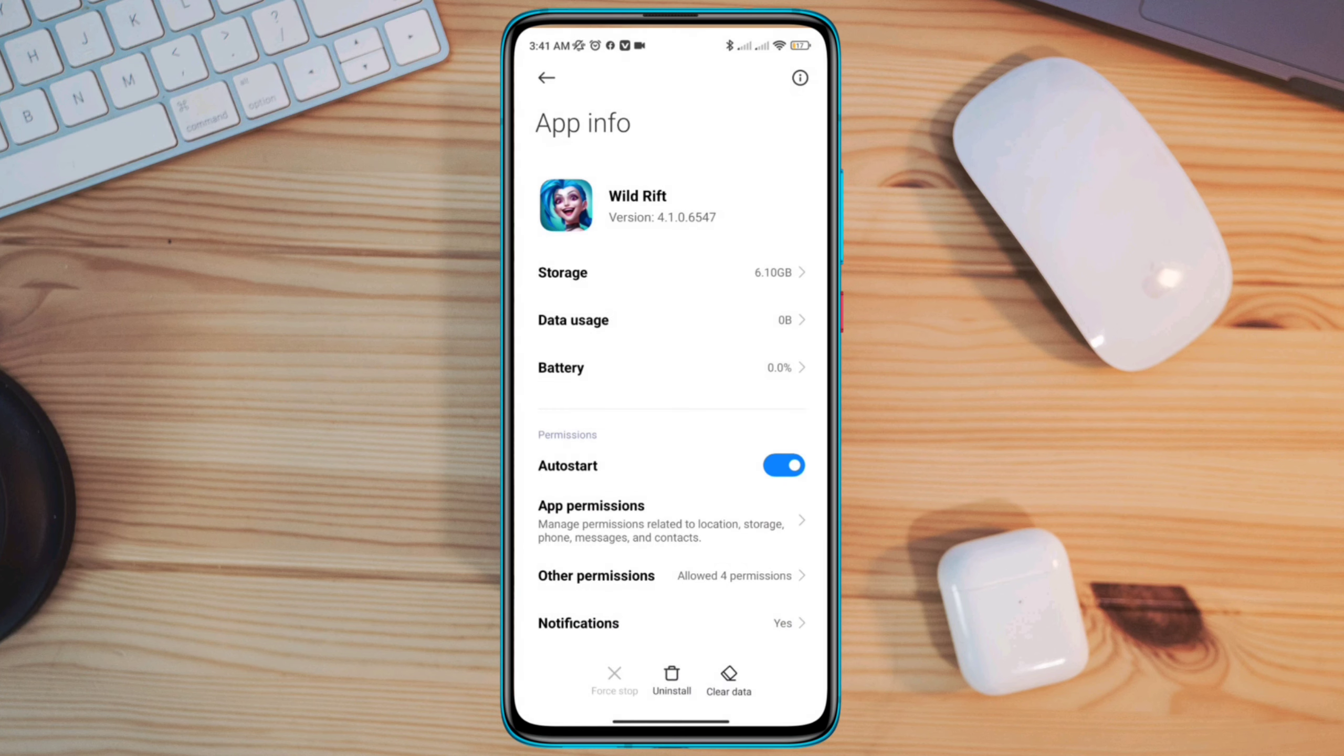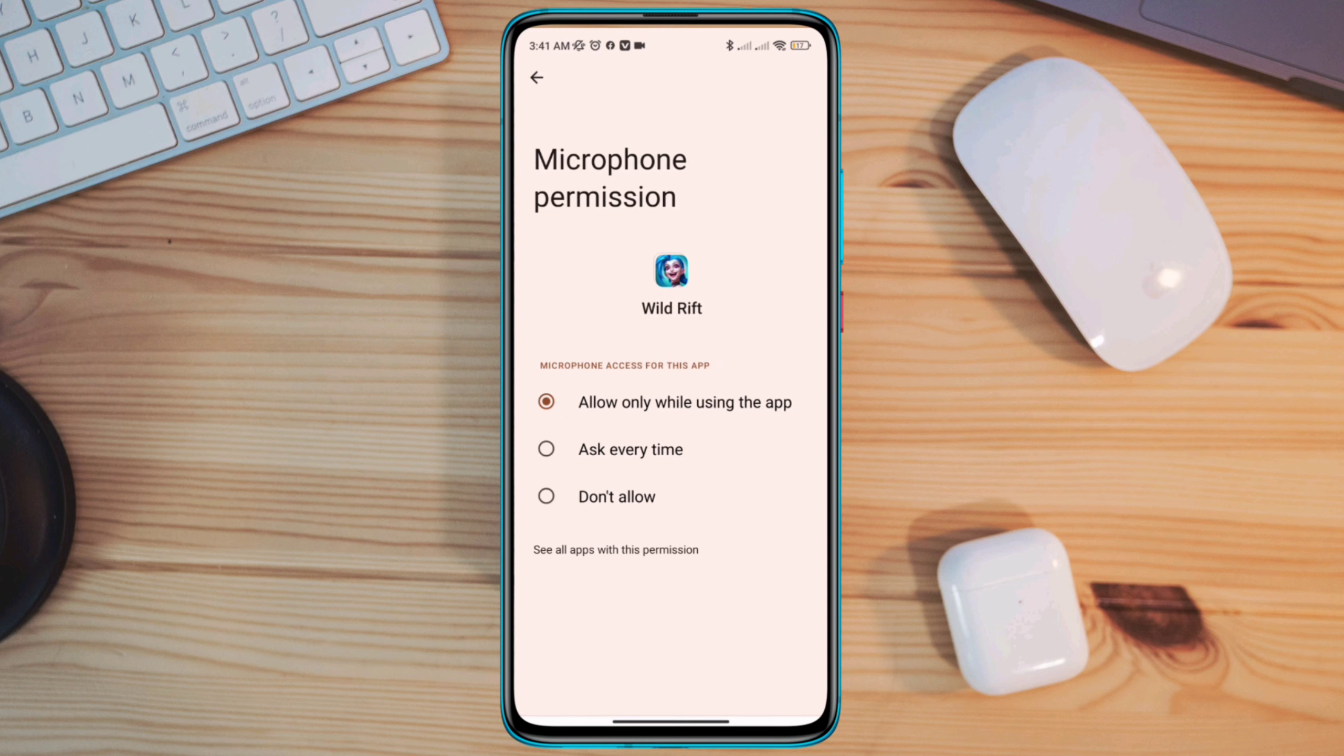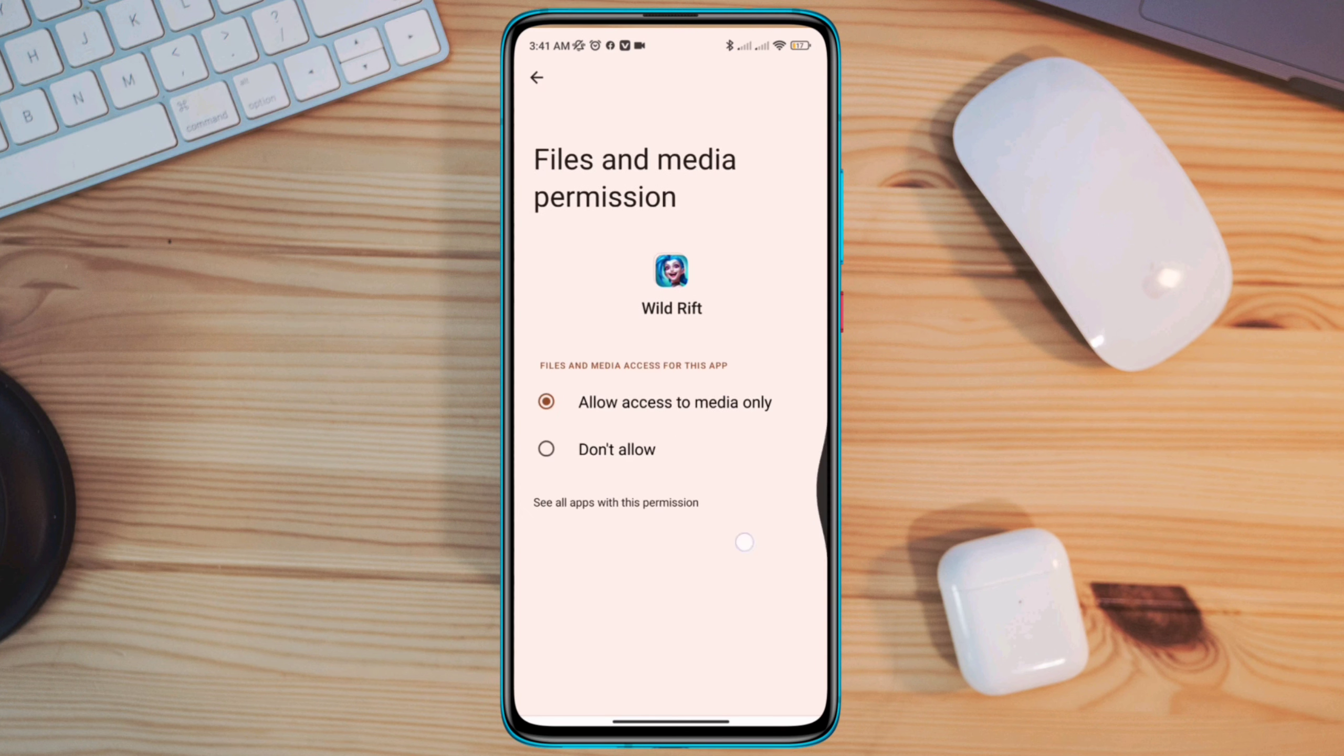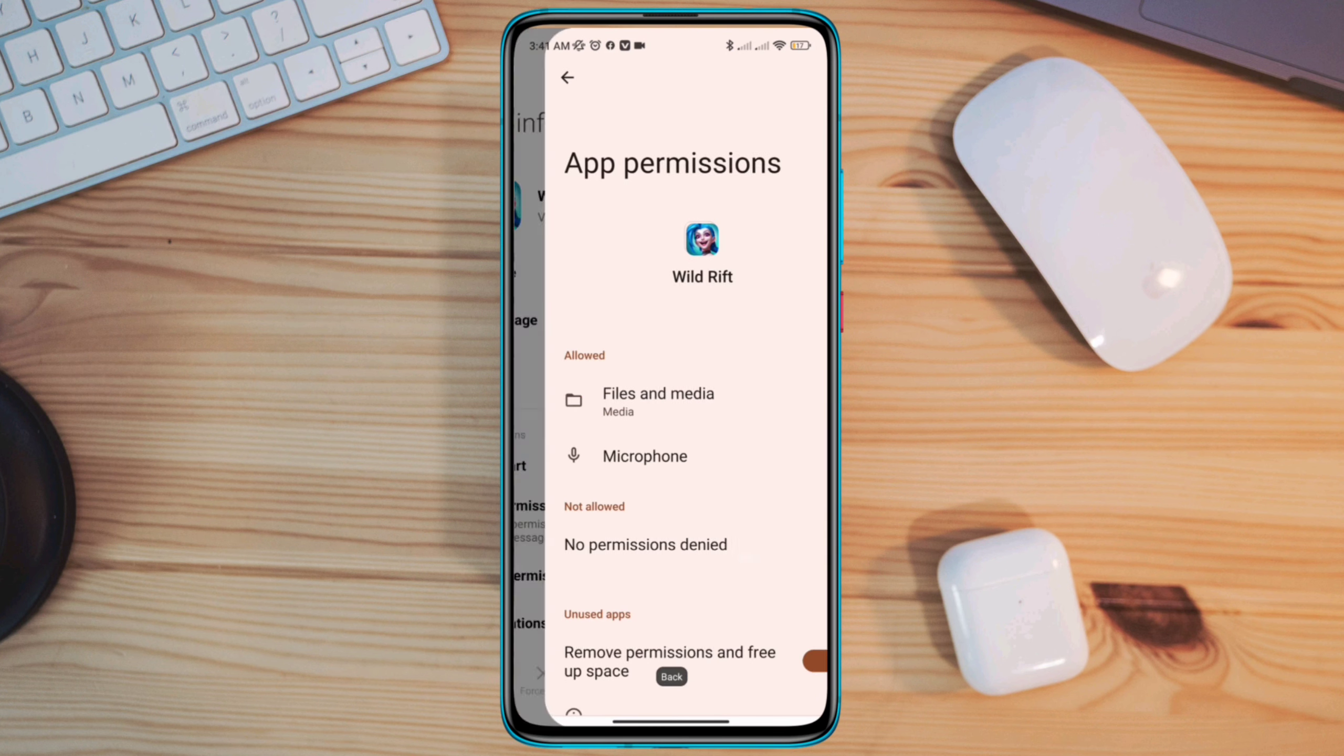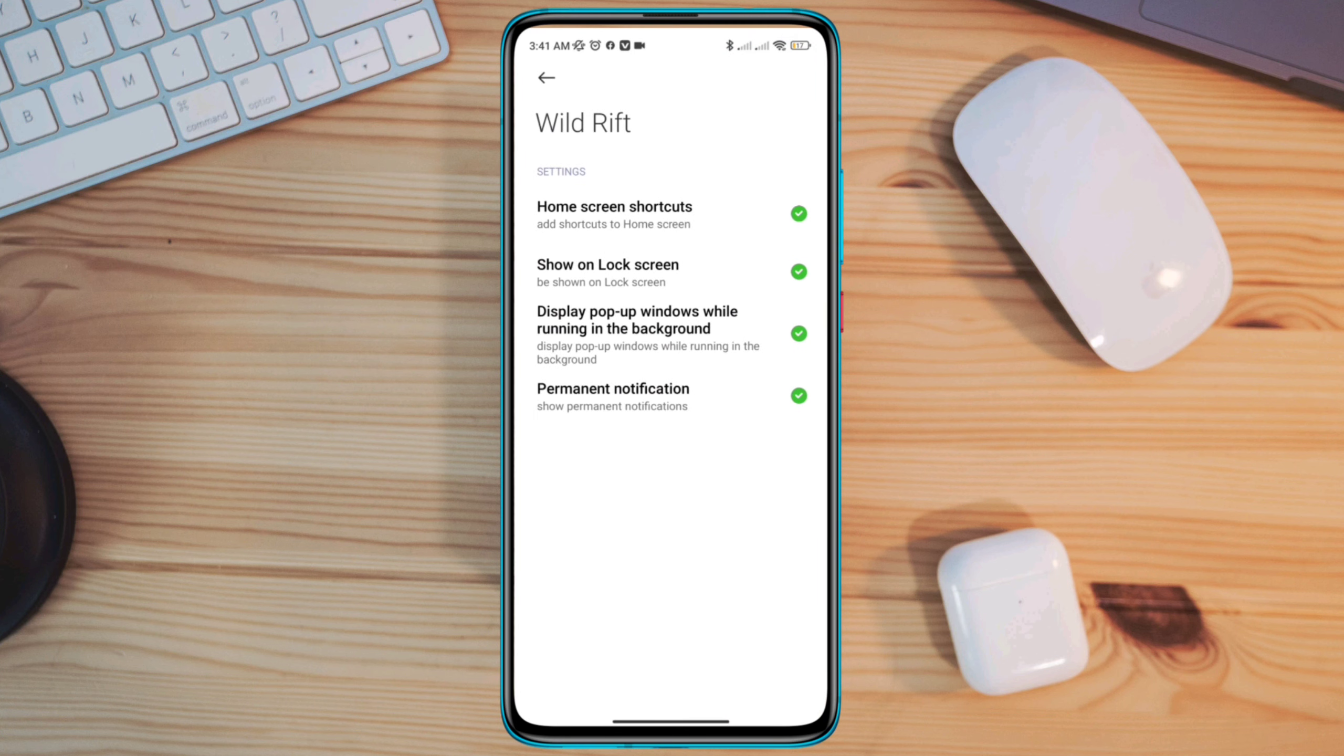Also enable app permission. Now allow all the necessary permissions for your League of Legends app. Go back here, choose other permission.